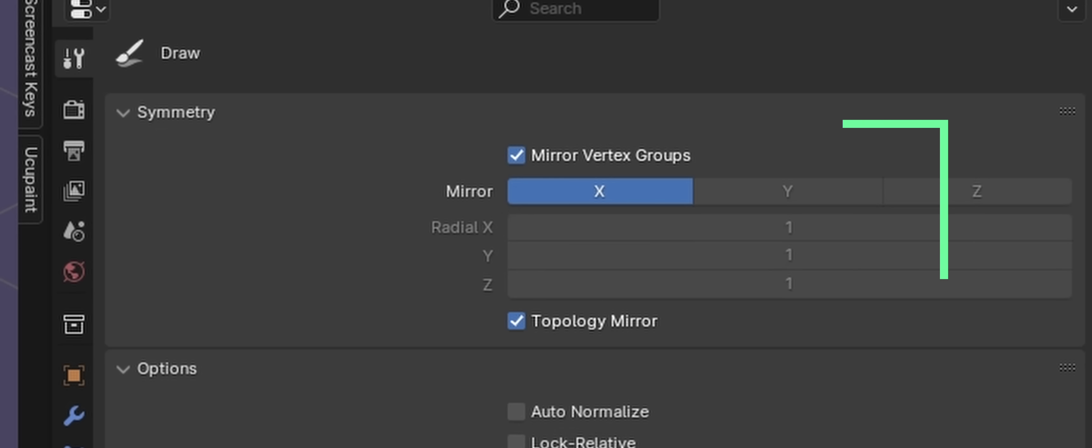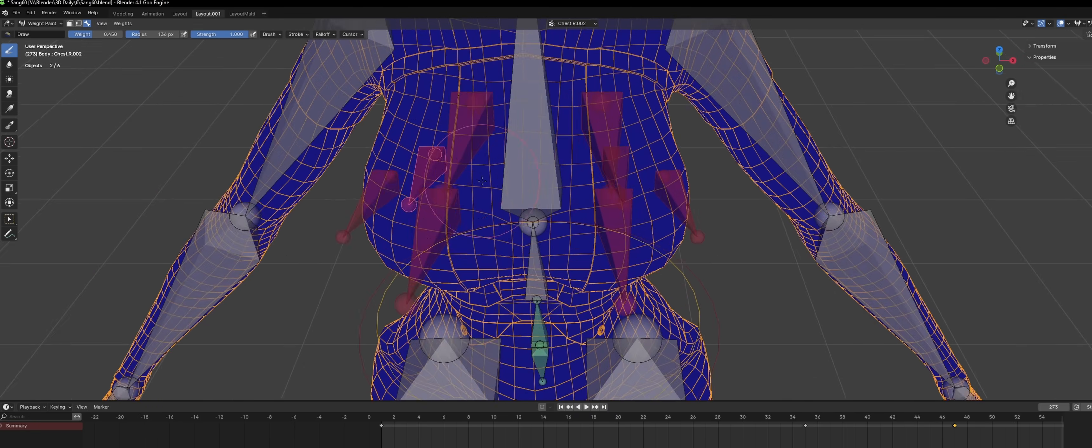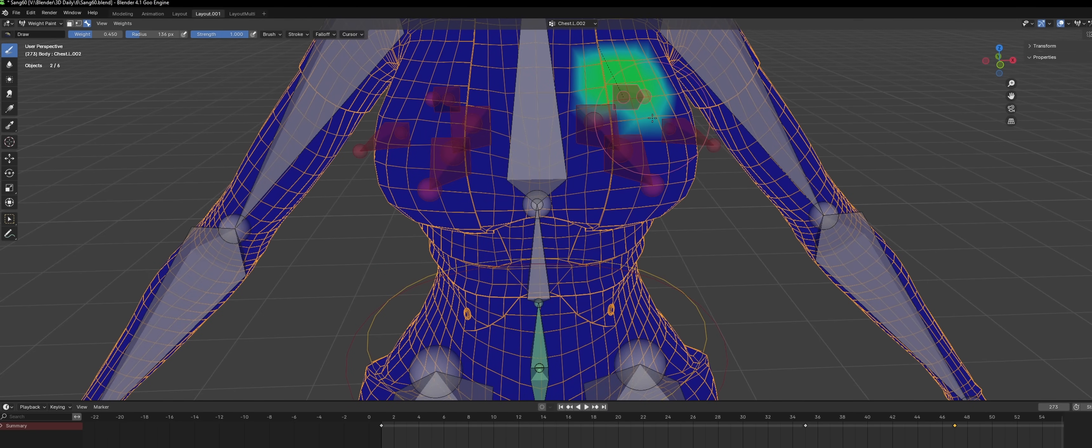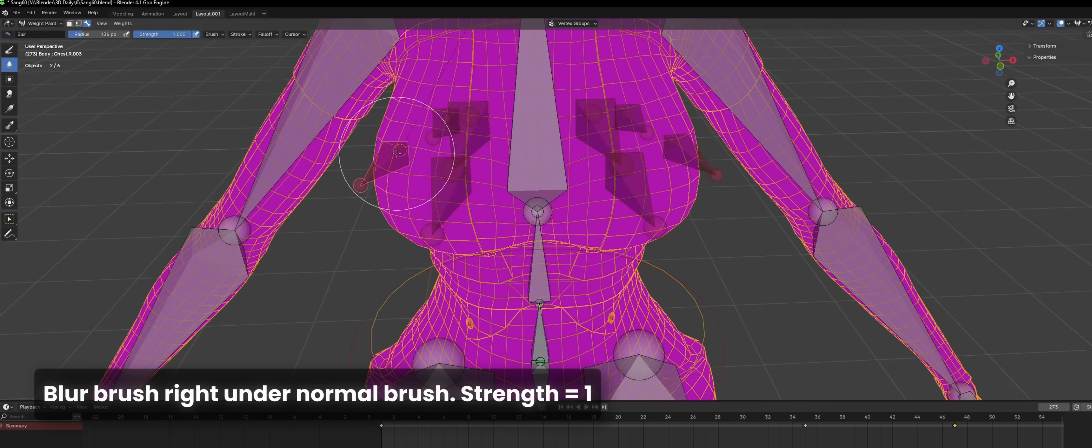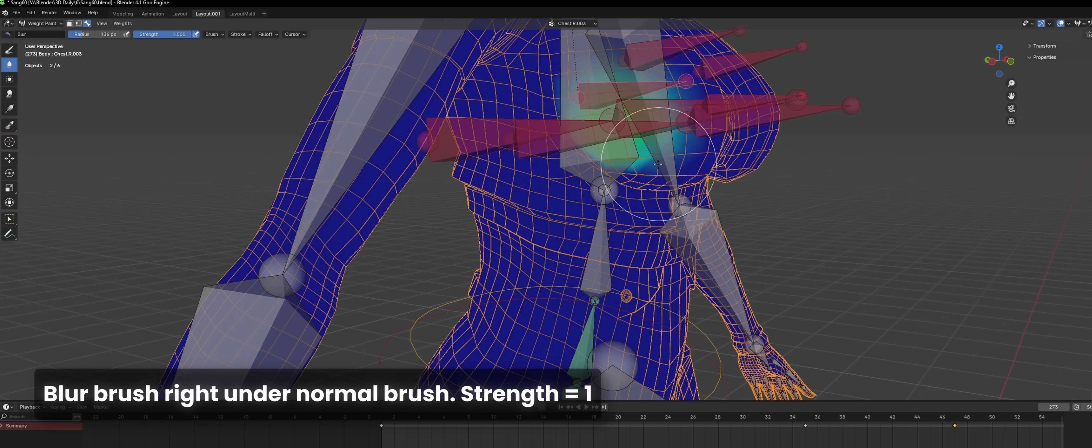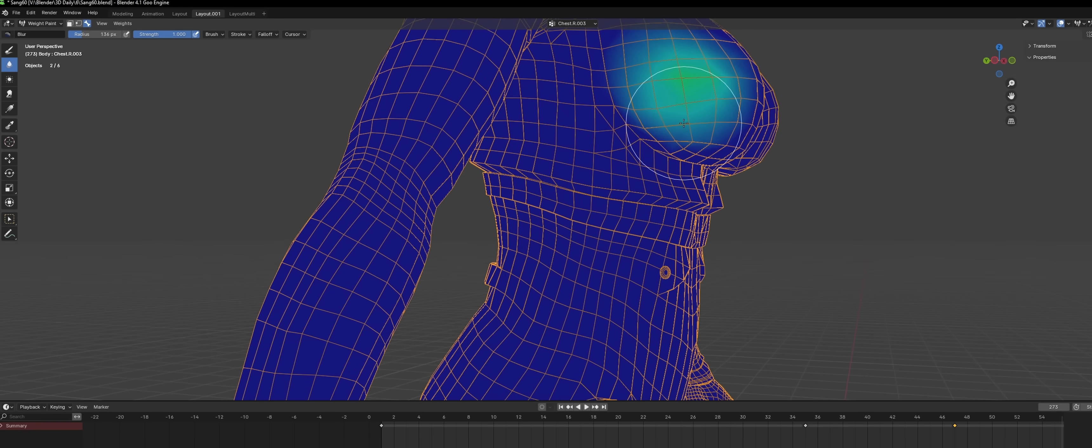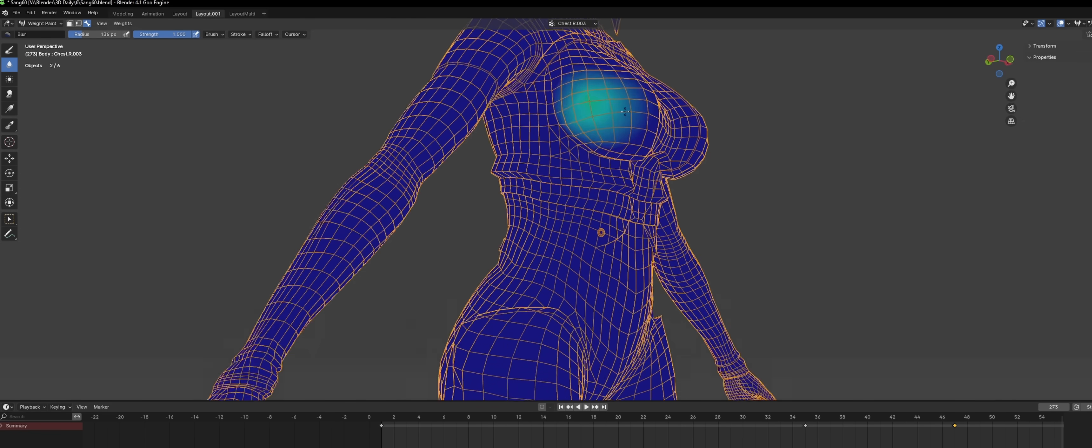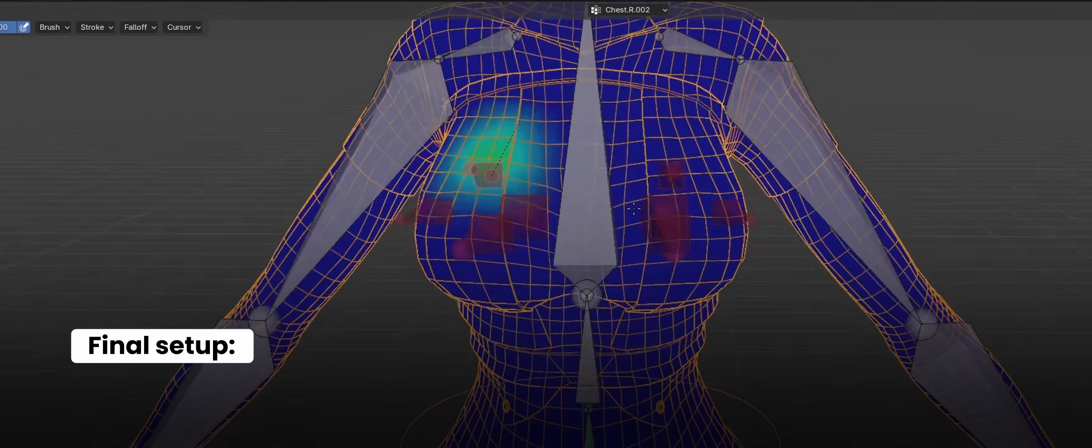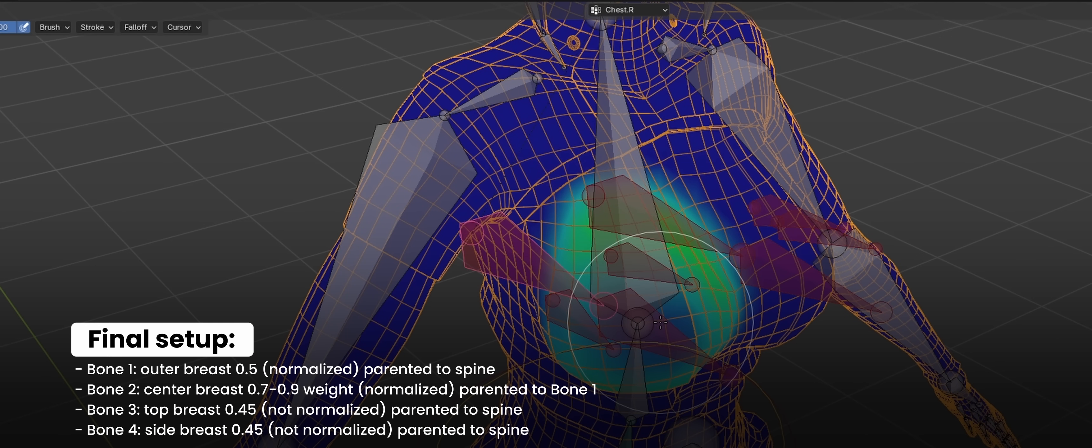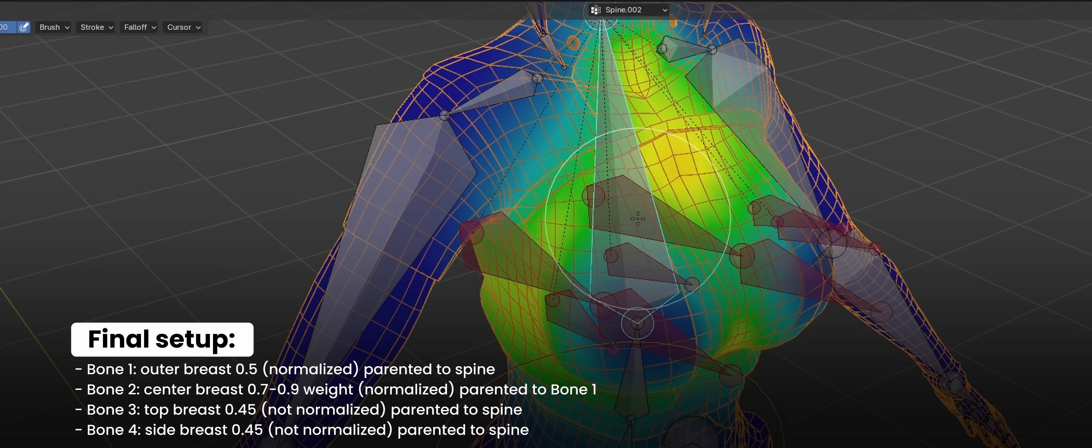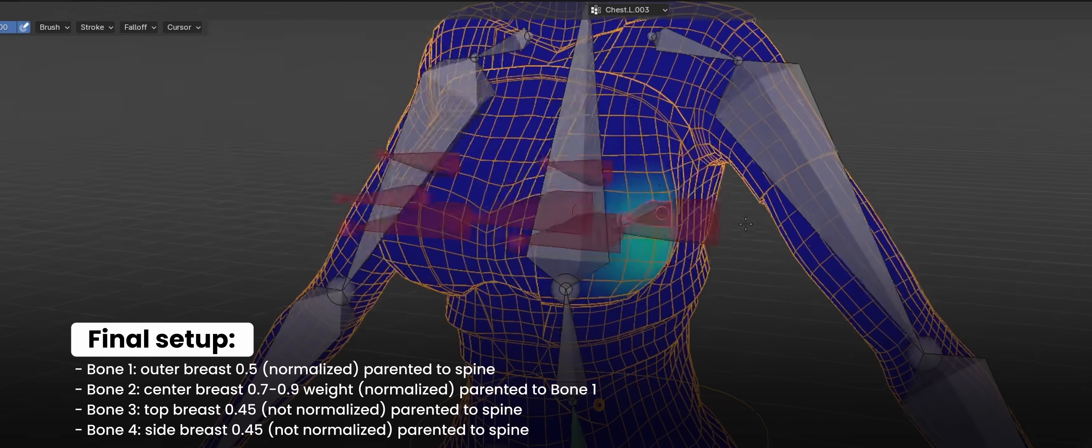Now in weight paint mode, it's going to be the same brush settings except auto-normalize will be off. For the top bone, I set weight to 0.45. I paint this small circle area and I blur that in. And for the side, it's going to use the same weight and the same thing. That small side area, paint a circle there and blur that in as well. So in the end, these areas are not going to be weighted very heavily. It's going to have that light blue weight. And our original weight setup should not be touched by these new bones. Because again, these two bones are additive. They are jiggle enhancers. That's why we turn off auto-normalize because we don't want it to interfere with the base movement.